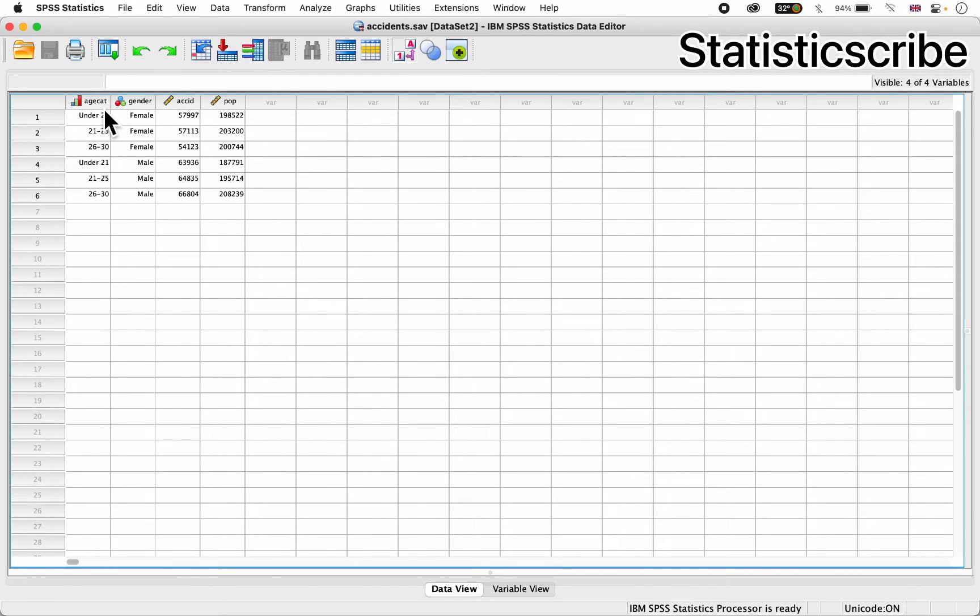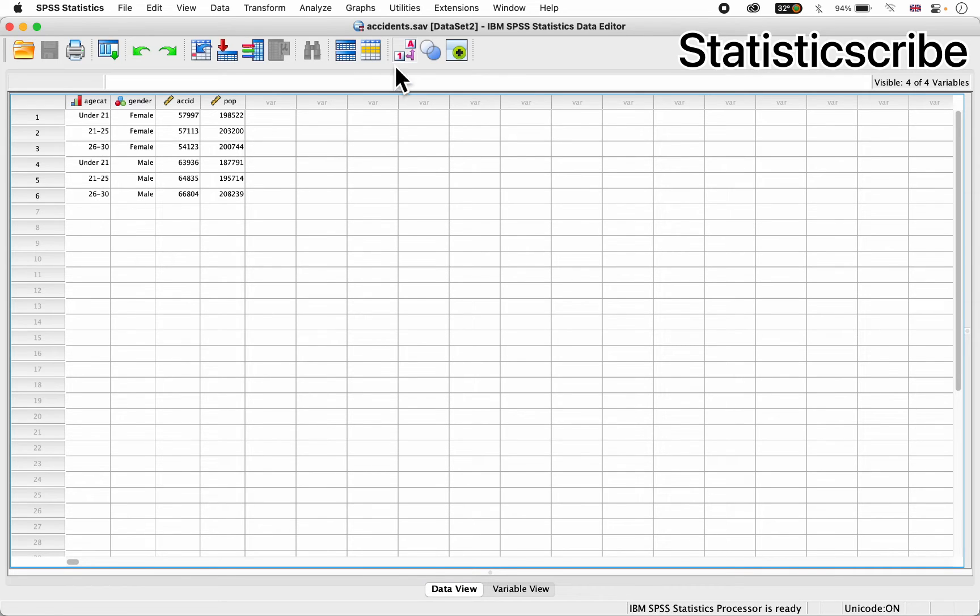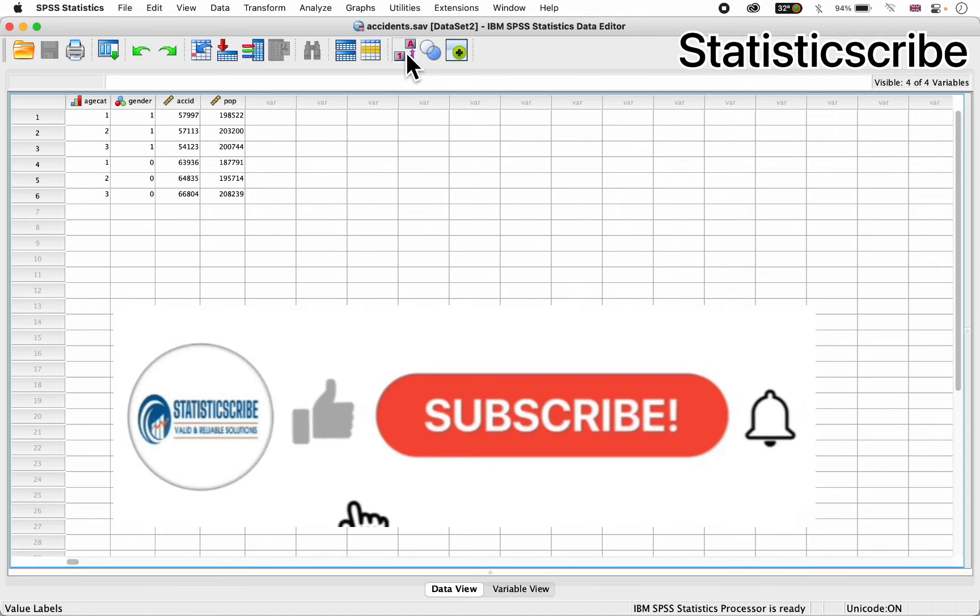So for the hcategory, I have under 21, 21 to 25, as you can see here, and so on and so forth. You can toggle around to see the codes for each, you see that.